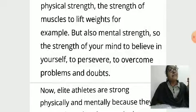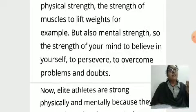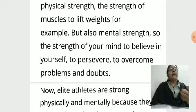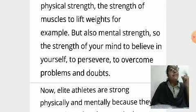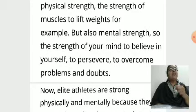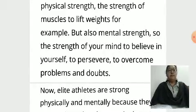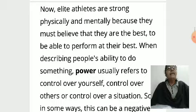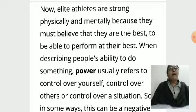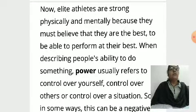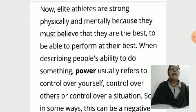There are two types of power. First, with our muscles — the strength of our muscles to lift weights. And the other one, mental strength — the strength of your mind to believe in yourself. Now, elite athletes are strong both physically and mentally because they must believe that they are the best to be able to perform at their best.